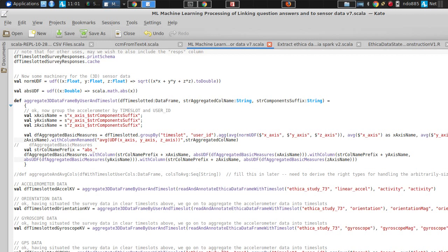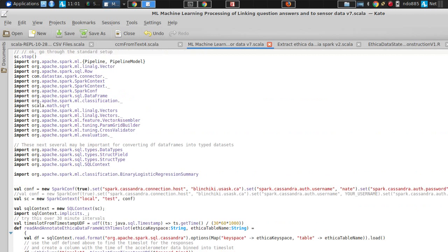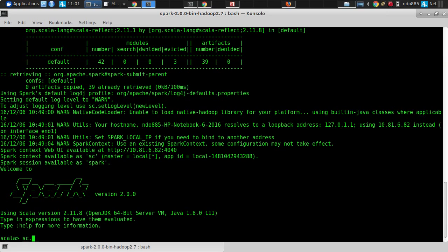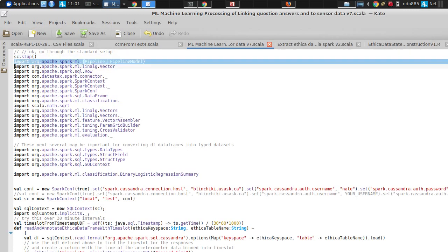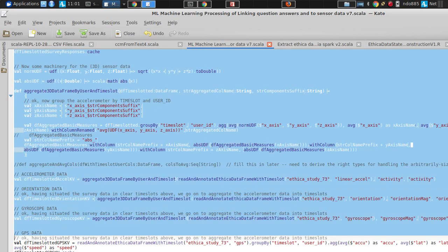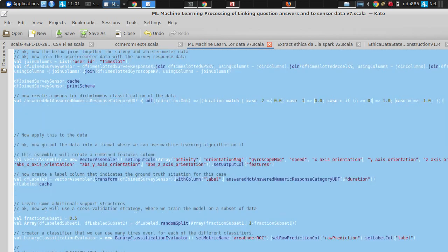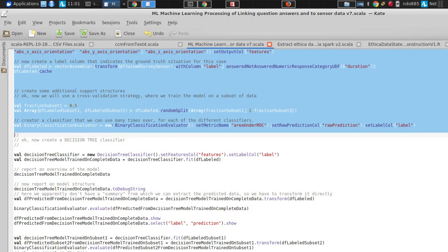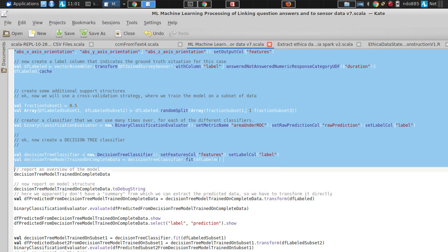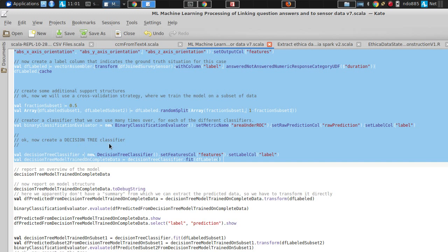Probably the best thing to do right now to get us going would be to go copy this in. You'll do an SC.stop in your Spark shell to stop the existing context, and then basically you're going to copy everything down to the first decision tree classifier, down to decision tree classifier dot fit. Why am I doing that? It doesn't get from the database until it needs it.